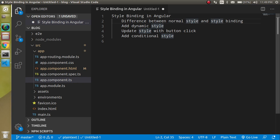What is the difference between normal style and style binding? So style binding basically belongs to Angular, even normal style belongs to basically CSS.